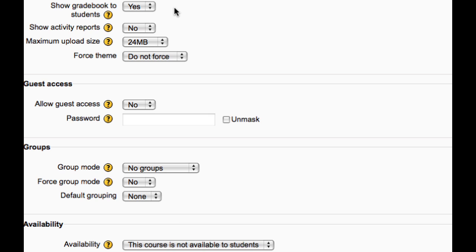Activity reports are available for each participant that show their activity in the course. As well as listing their contributions such as forum posts or assignment submissions, these reports also include access logs. This setting determines whether a student can access their own activity reports.